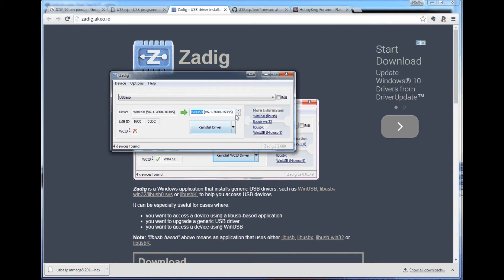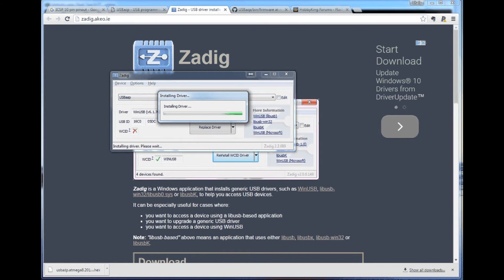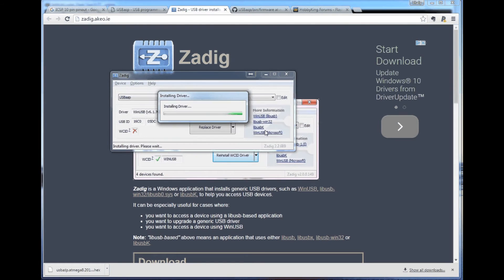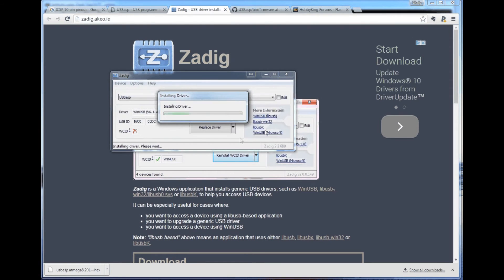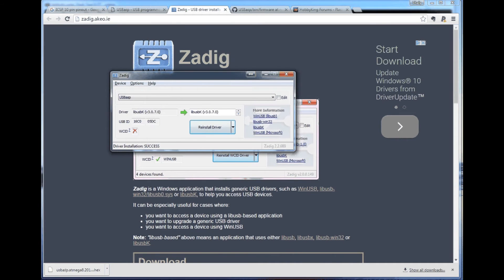So you select, I use this libUSBK. And you make sure this is USB ASP. Replace the driver. It will ask you if you want to proceed. Click yes. And after that let's give it a try one more time.